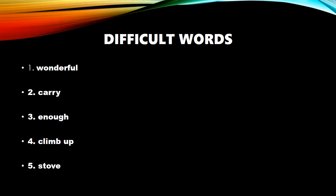Next. S-T-O-V-E. Stove. S-T-O-V-E. Stove. So, what is the meaning of stove? Stove is like a gas, where your mom cooks food.